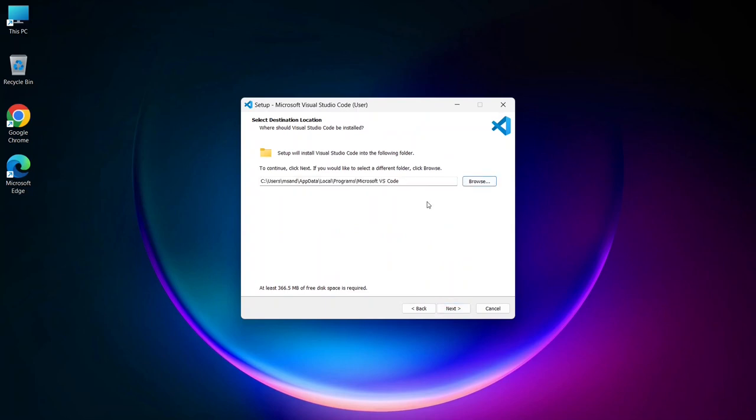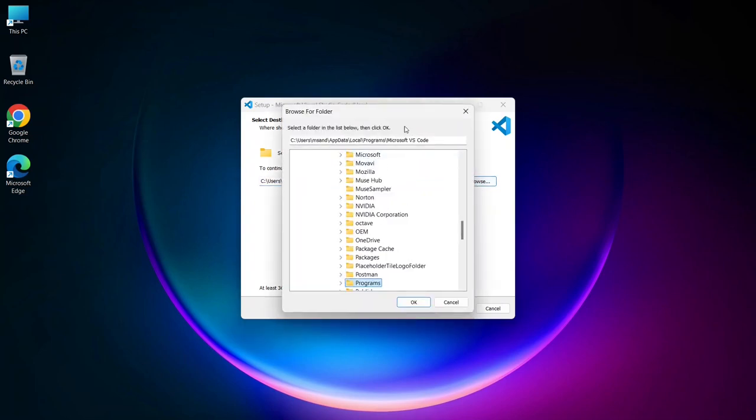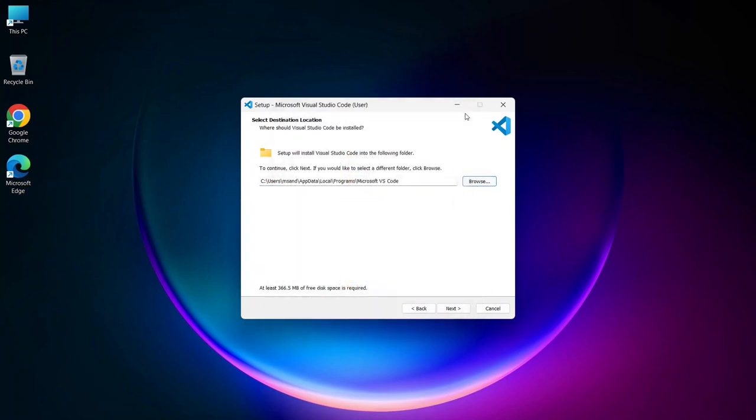The installer will then ask you to confirm the installation location for Visual Studio Code. By default, it will suggest a location, but if you prefer to install it elsewhere, you can click the Browse button and choose your desired location. Once you've made your selection, click Next.